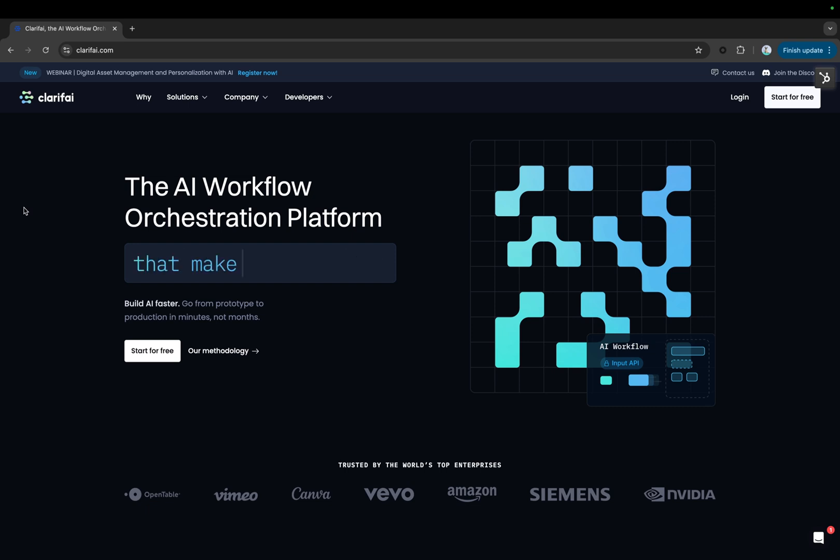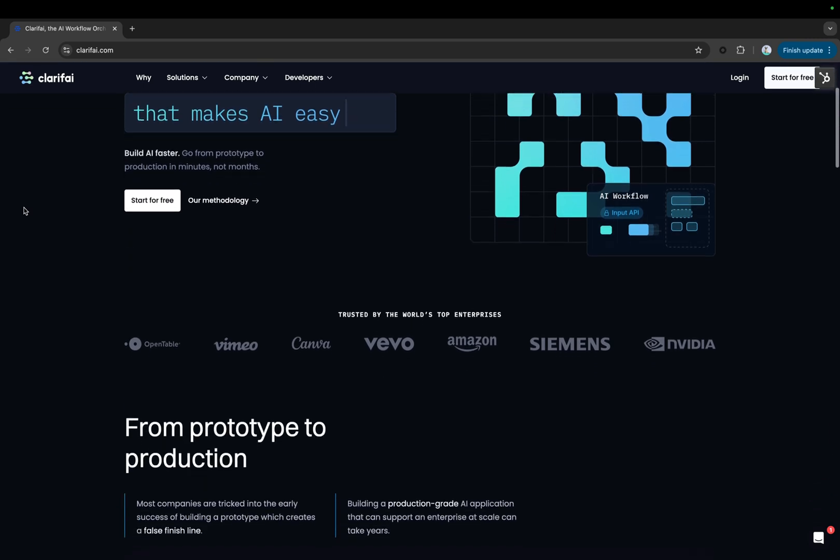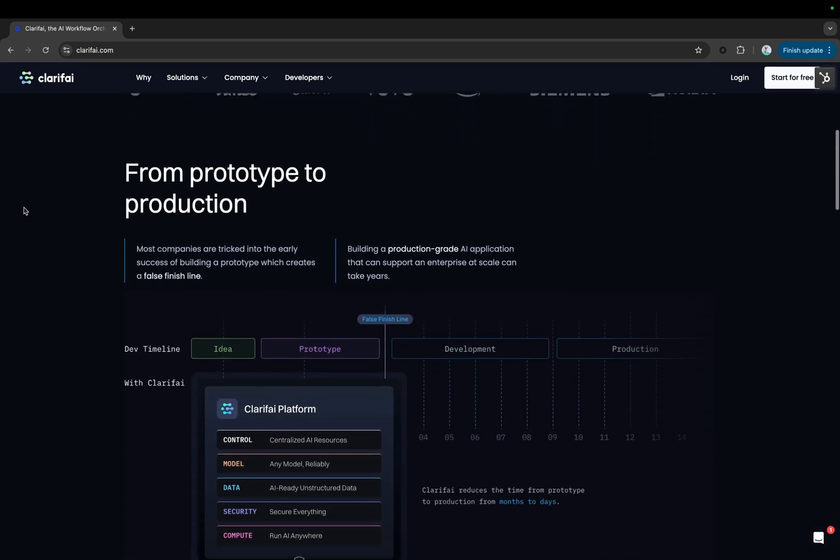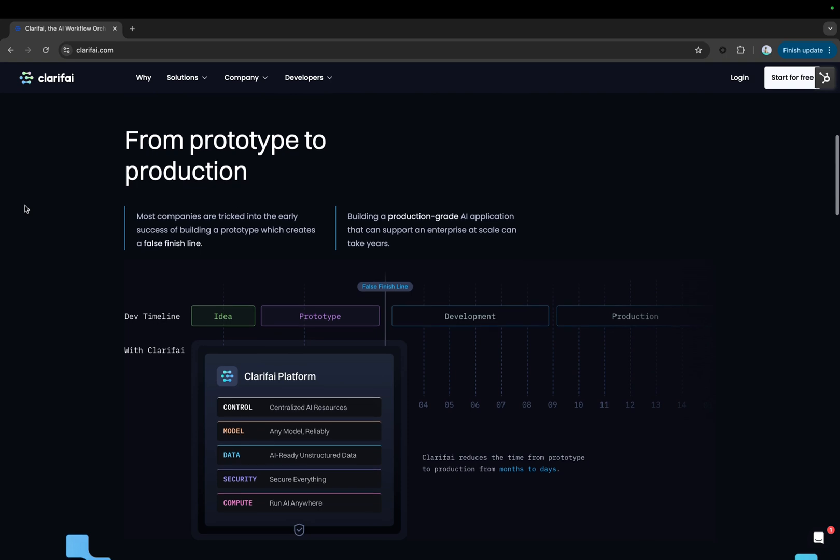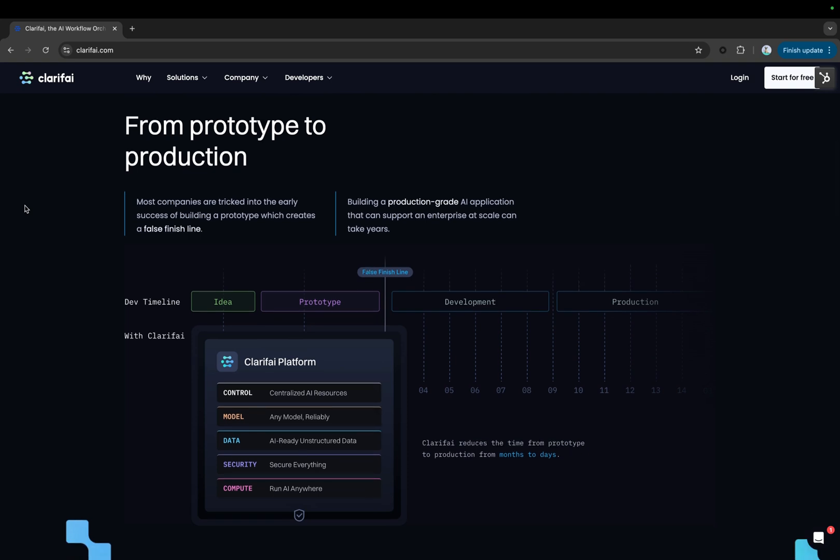Clarify is an AI workflow orchestration platform that helps you quickly build, manage, and orchestrate AI workflows across your organization, reducing the time it takes to go from prototype to production. The platform provides the control to centralize and standardize AI application templates, resources, workflows, and datasets while enabling you to run any model.